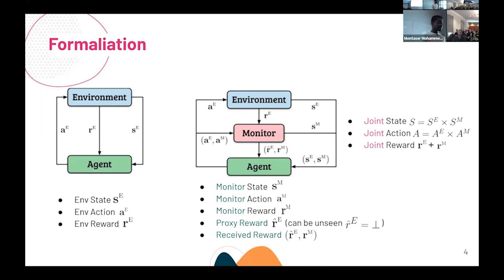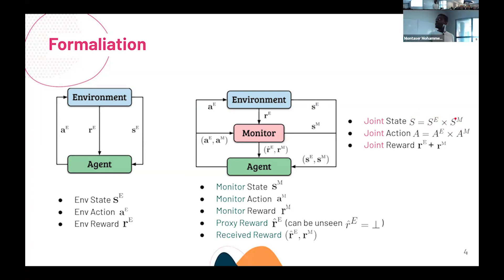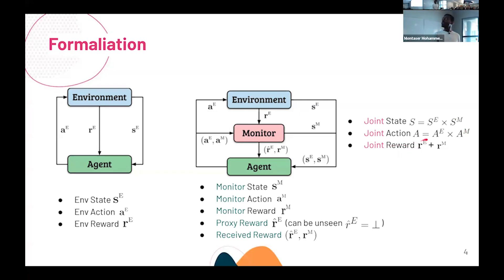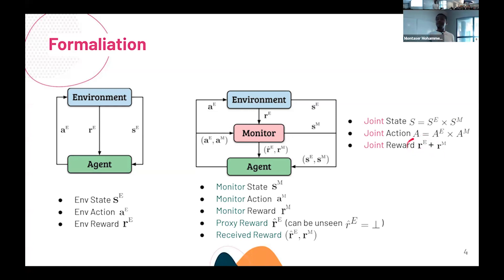From the agent's perspective, the agent sees what we call a joint state — the combination of the environment state and monitoring state — and takes a joint action — the environment action and monitoring action. The agent should maximize the joint reward, which is RE plus RM. Combining them gives a real number, and that's what the agent should maximize — even if sometimes part of it could be unseen.